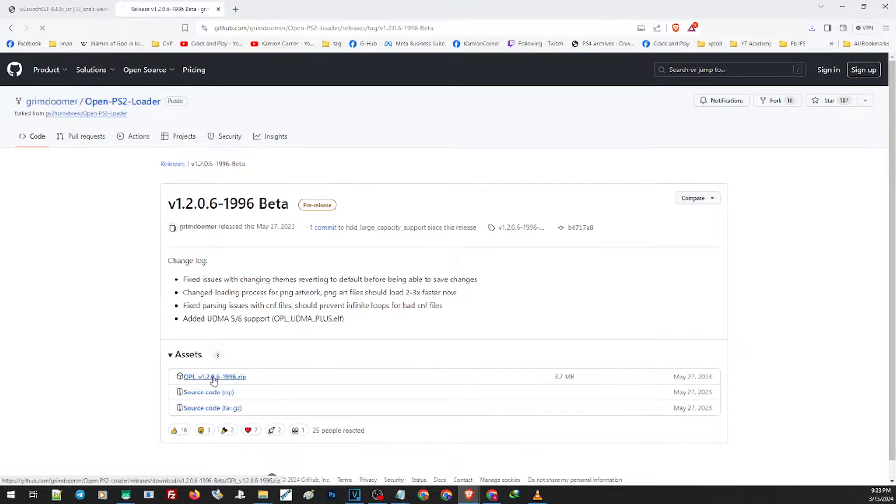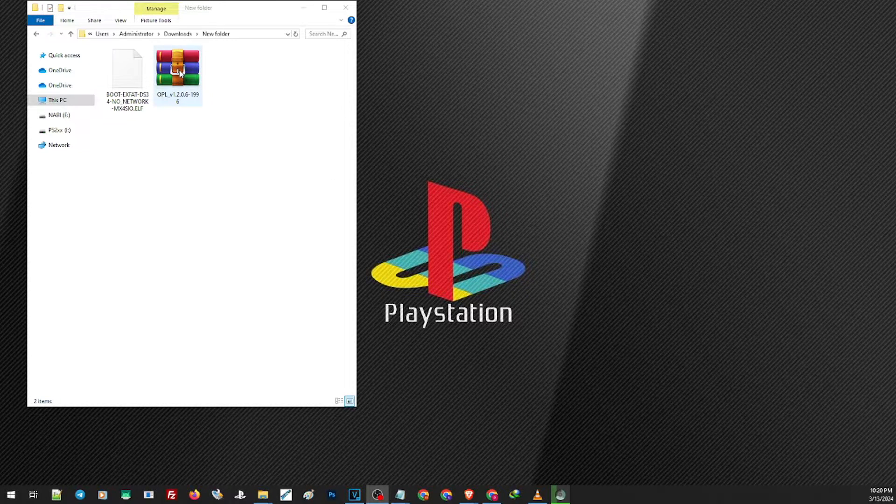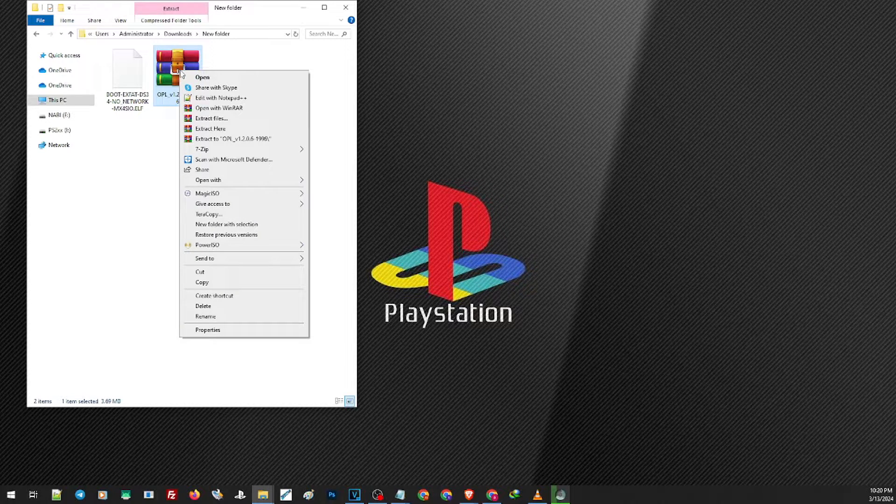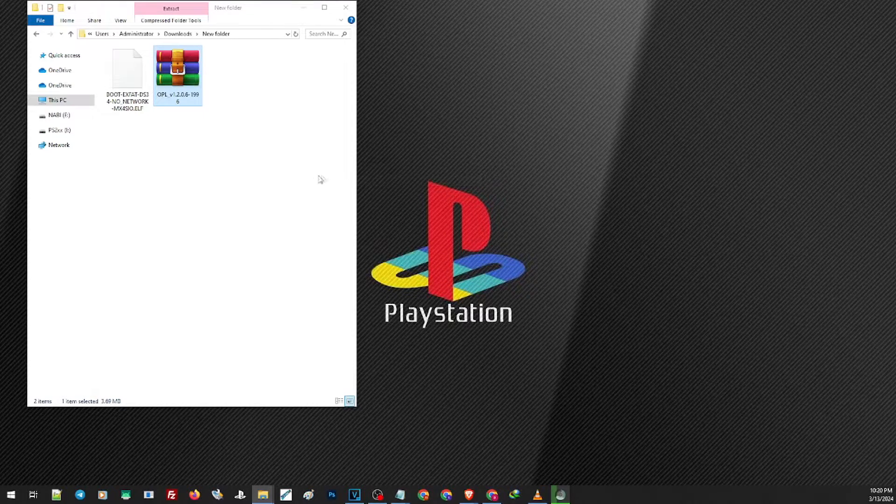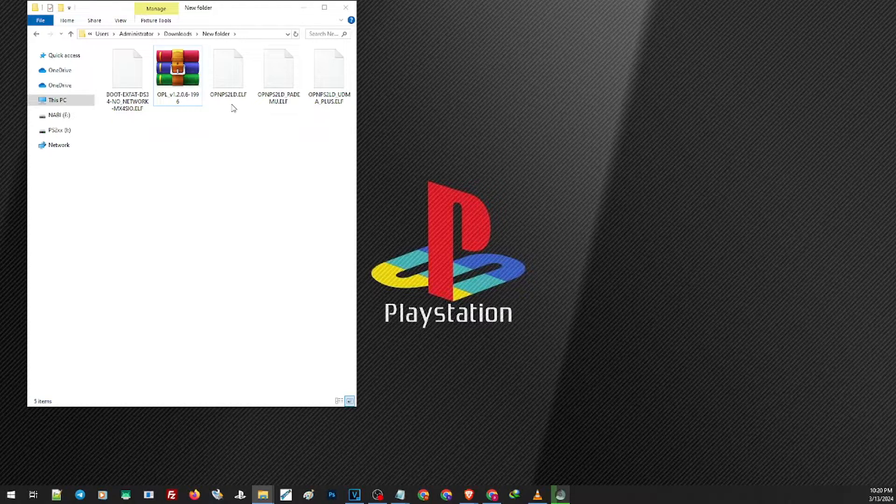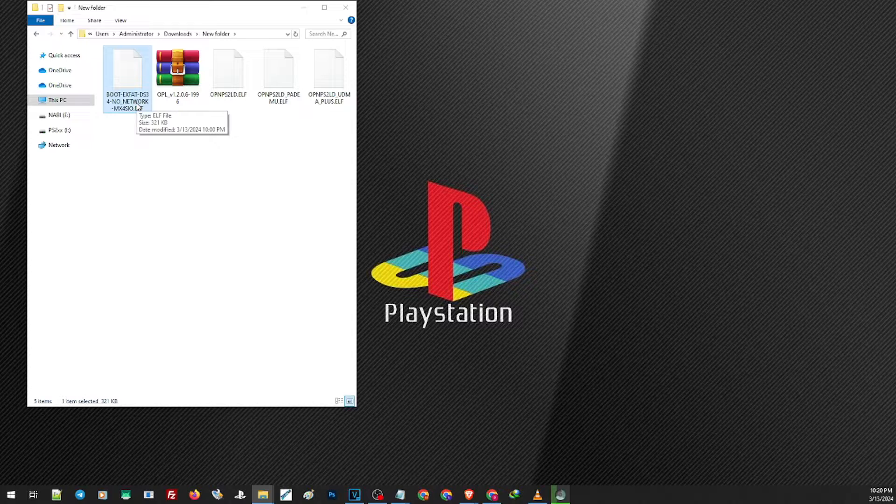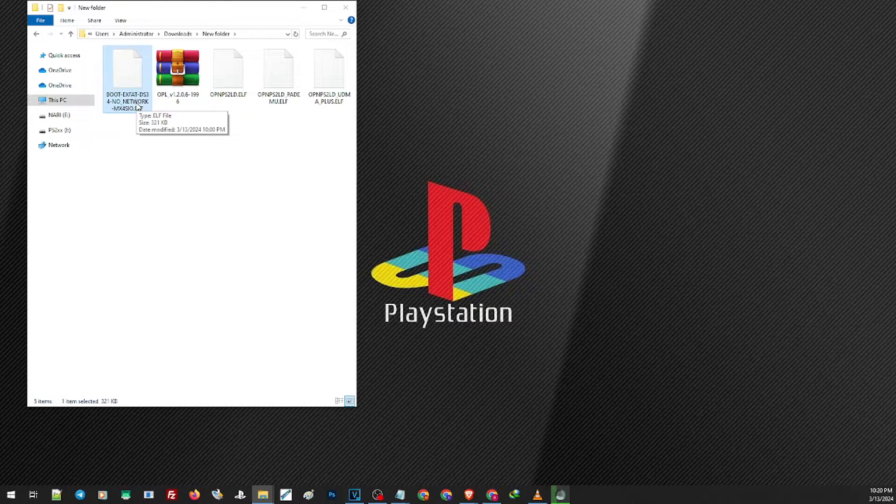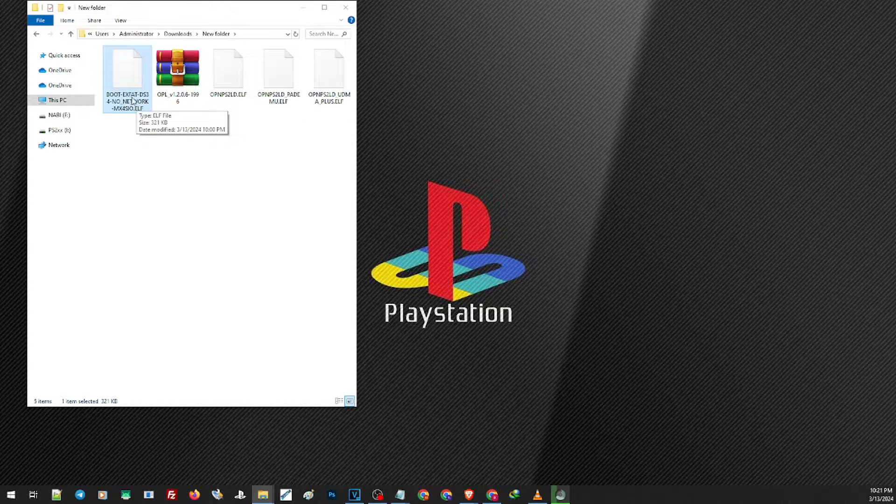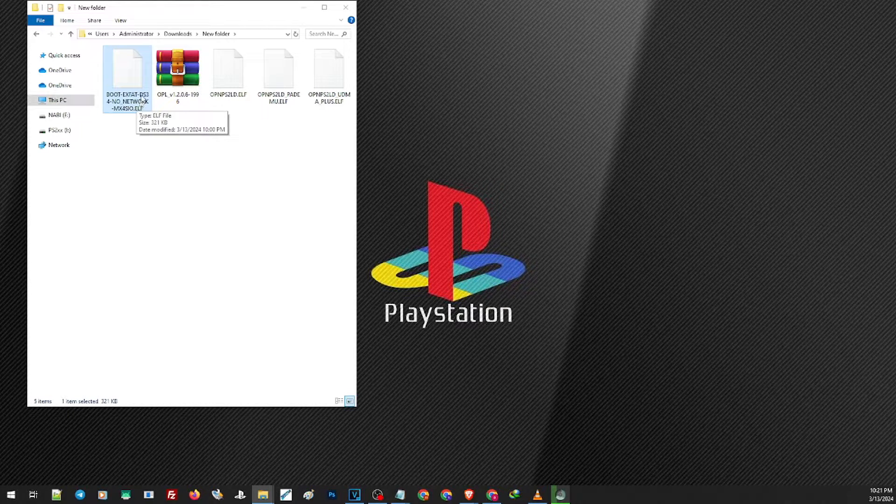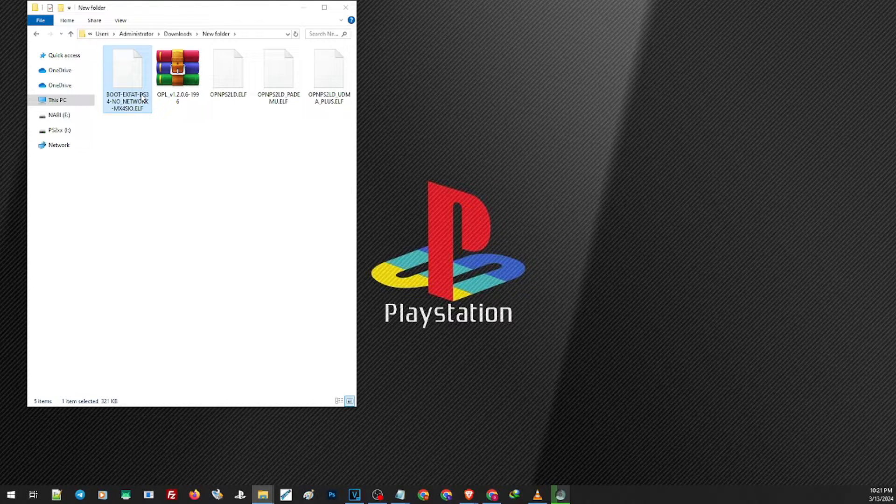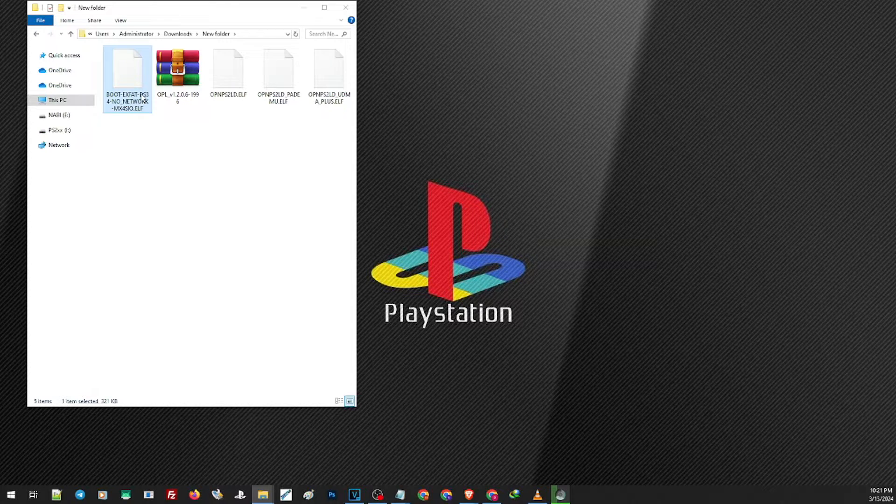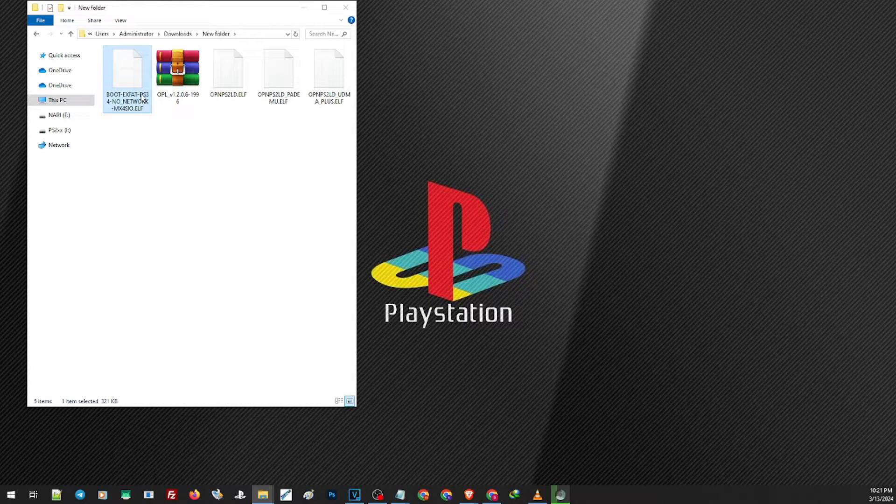Now on our download folders, first let us go ahead and extract our OPL. Just right click, we can either use WinRAR or 7-Zip and extract it on the same folder. Now this file OPNPS2LD.ELF is the OPL that we need and this boot folder is our U Launcher. You will know that you have downloaded the right version if you have all of the features added on its file name. For example here we have the exFAT support, DualShock 3 and 4 support and so on. If you have downloaded with a file name boot.elf that means that you have downloaded the base version. Make sure that all of the features are included on the file name otherwise you won't have any extra features for your U Launcher.